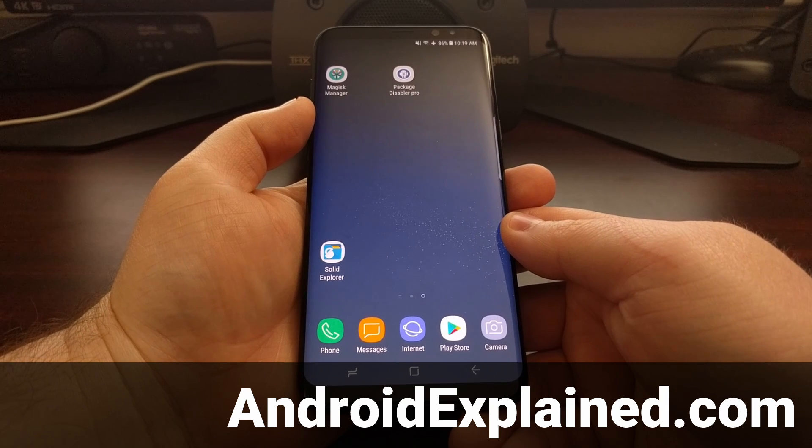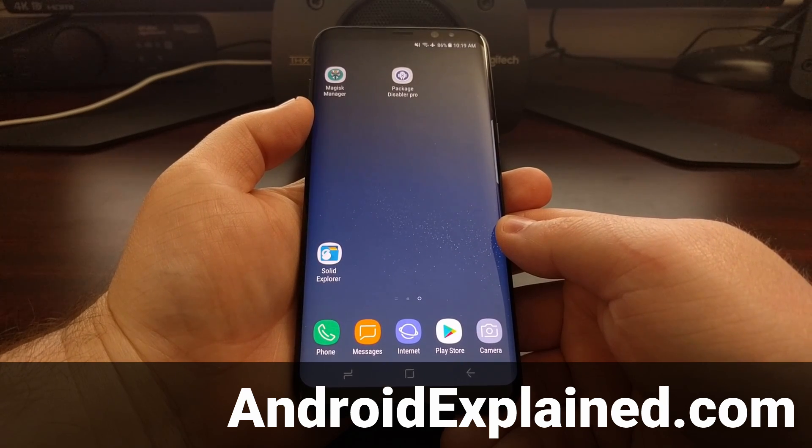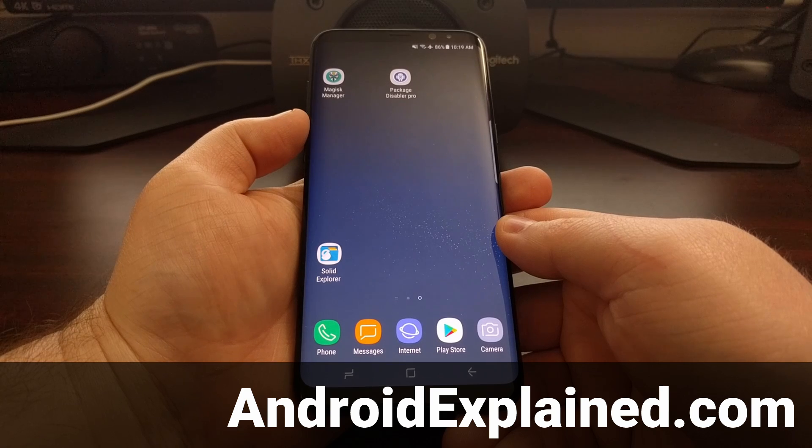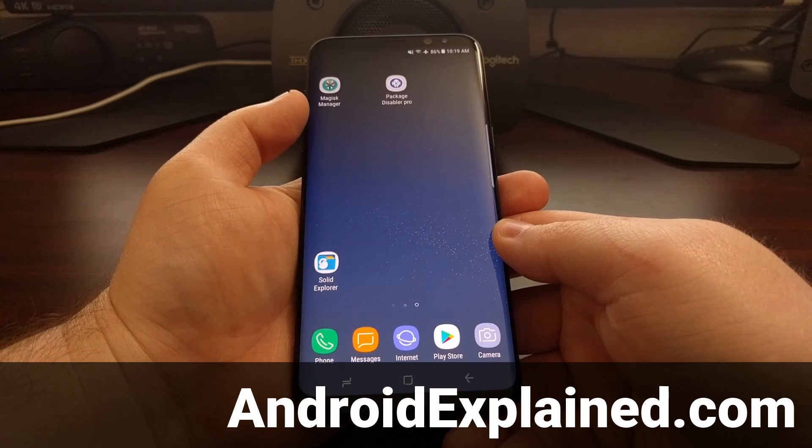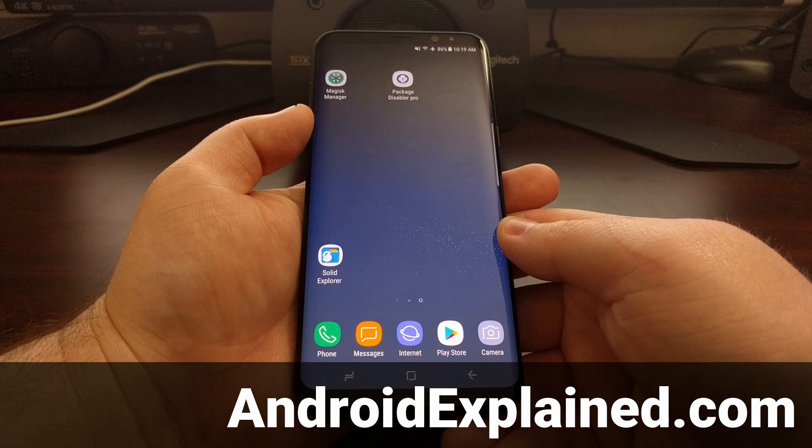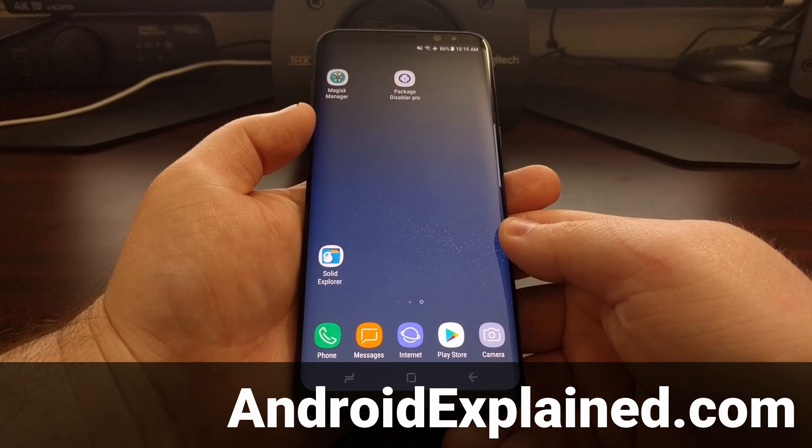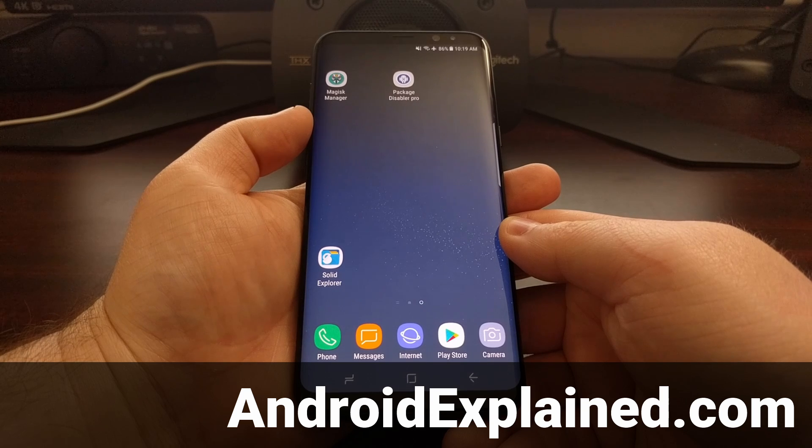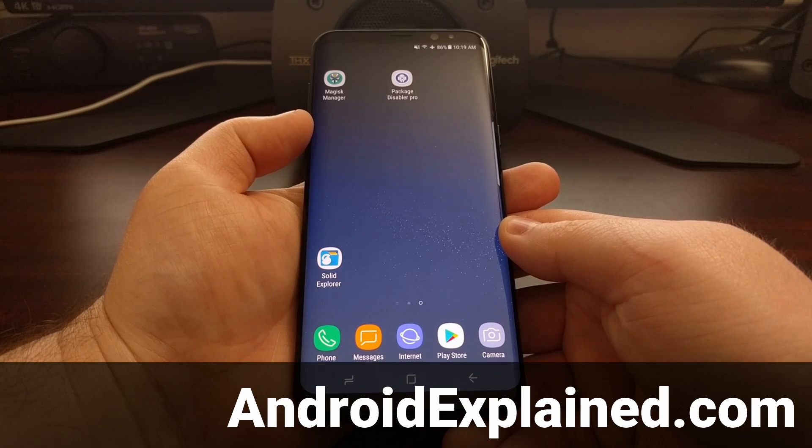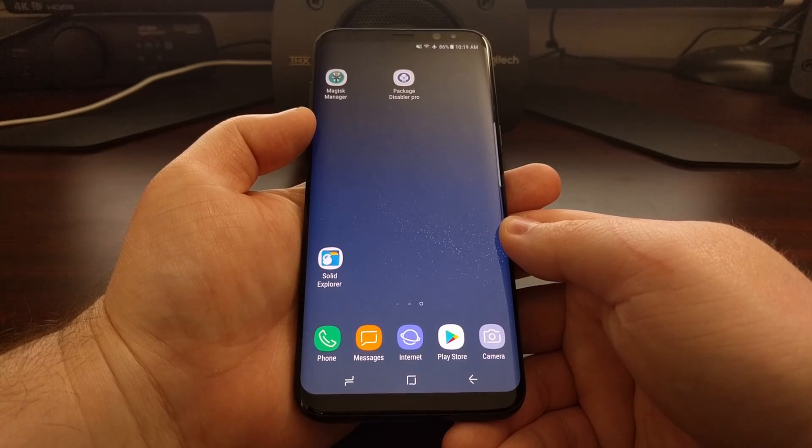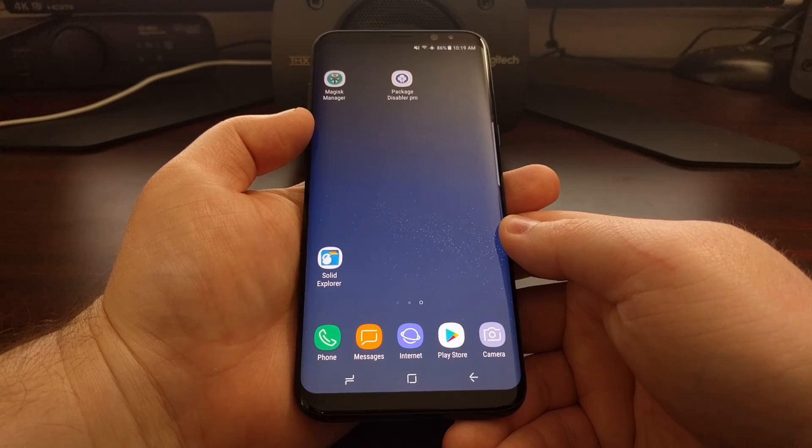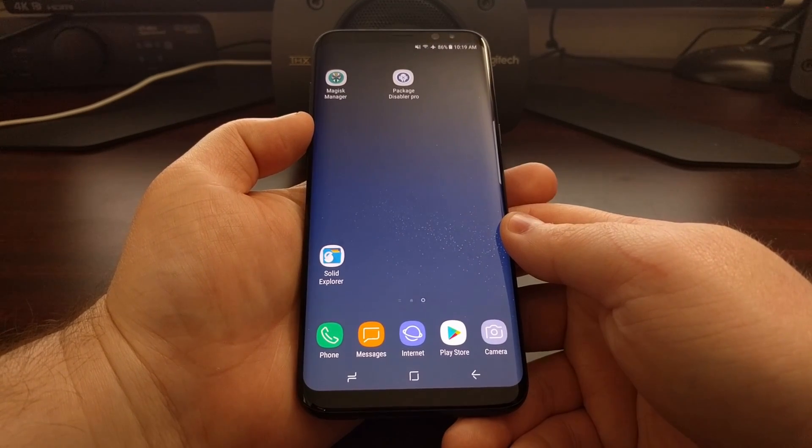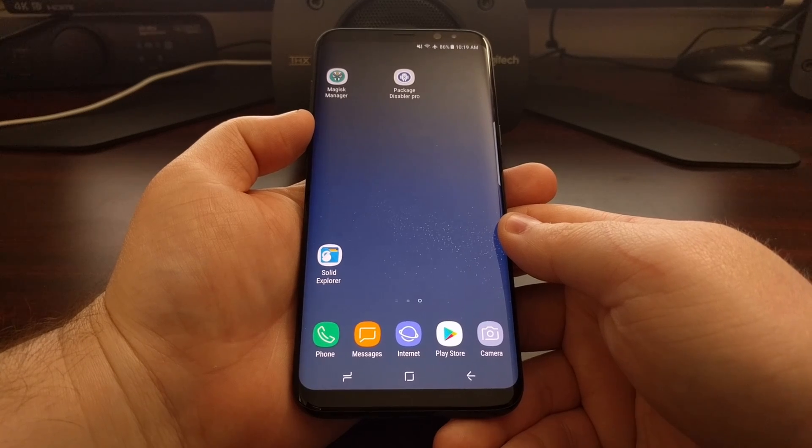Yesterday I showed you how to gain root access on the Galaxy S8 and S8 Plus with Magisk. Not everybody likes Magisk though, and they just want a simple root solution instead of having the whole Magisk manager, Magisk hide, and all the Magisk modules. There's a lot of people that are just fans of SuperSU for their root solution.